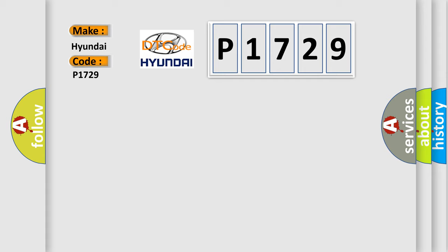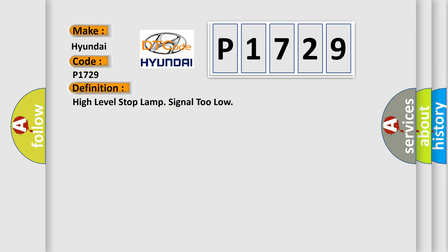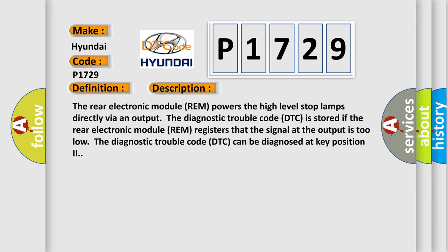The basic definition is high level stop lamp signal too low. And now this is a short description of this DTC code. The rear electronic module REM powers the high level stop lamps directly via an output. The diagnostic trouble code DTC is stored if the rear electronic module REM registers that the signal at the output is too low. The diagnostic trouble code DTC can be diagnosed at key position 2.